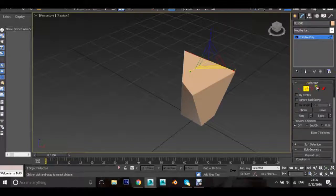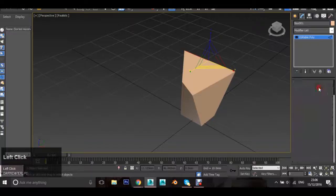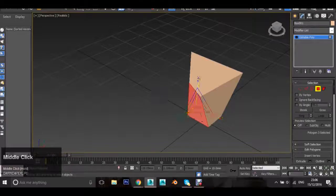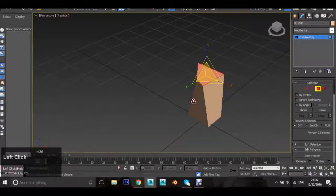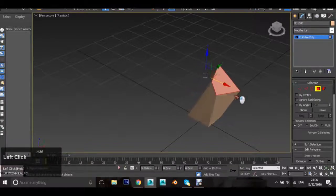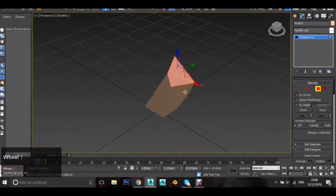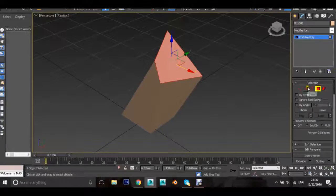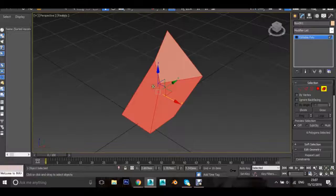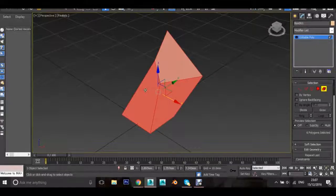The next most important selection is Polygons. Polygons are the faces of the mesh and again they can be scaled, rotated and moved. Border we will go into in a later video. However, Element allows you to select the whole object — it selects all the faces of the selected object, so it is like the Polygon tool except it selects everything.